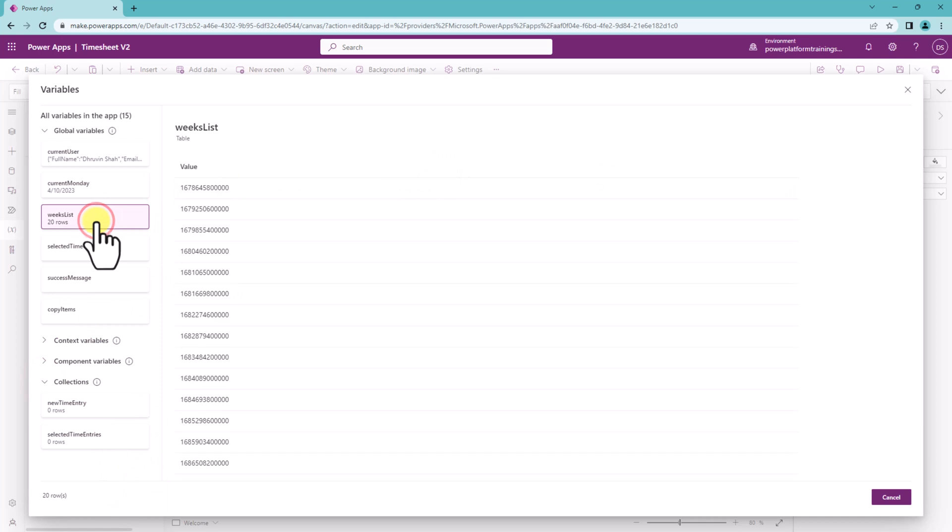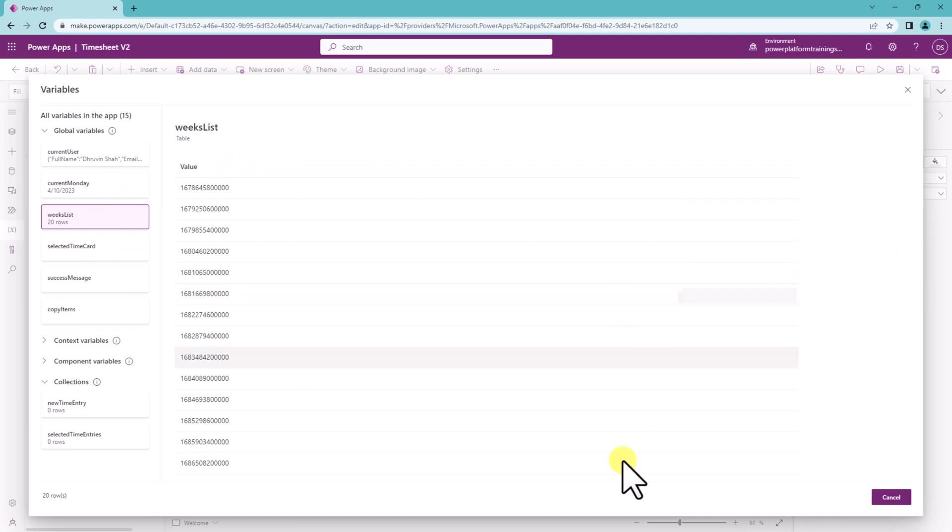Let's say here we have one of the variables which has 20 rows so it is showing you all the 20 values over here inside this list.